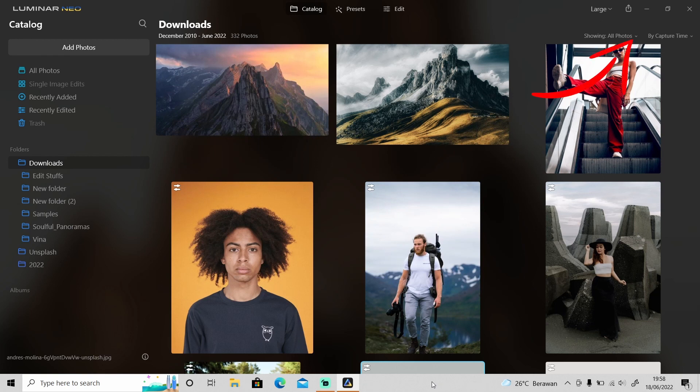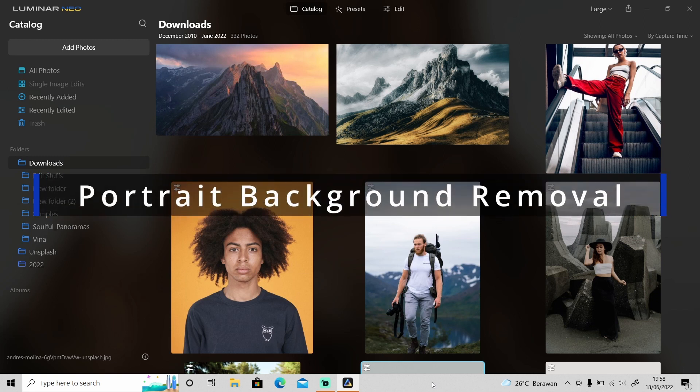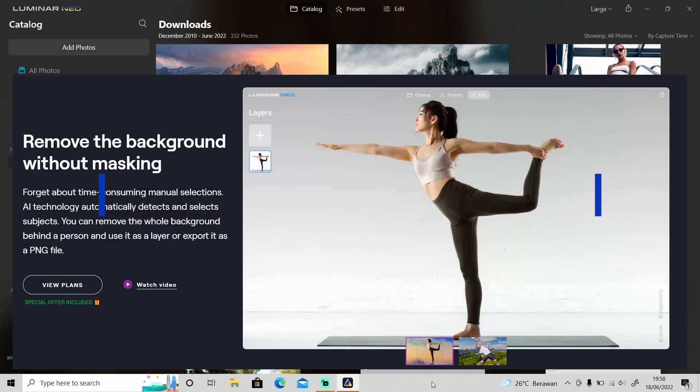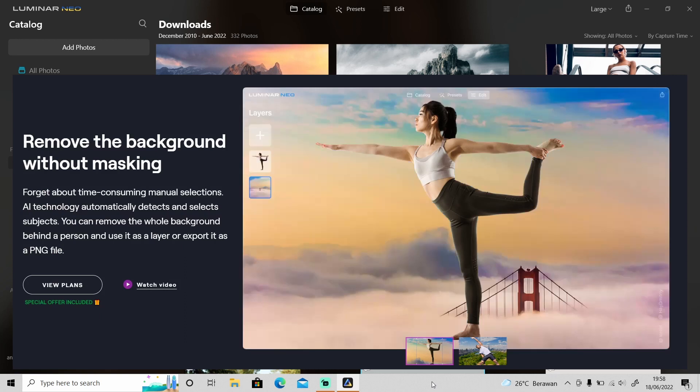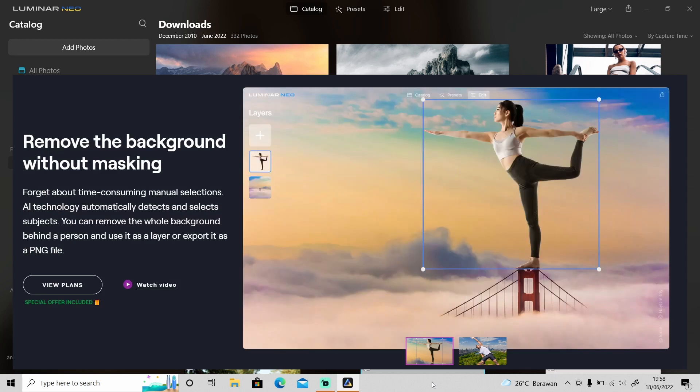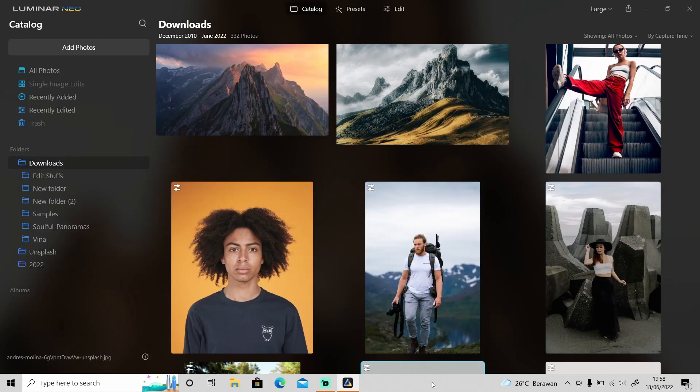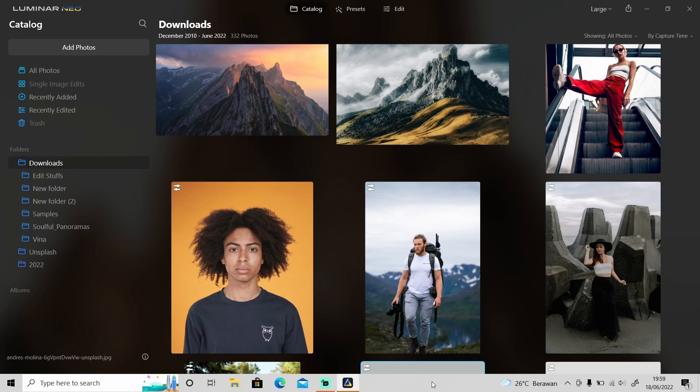Yesterday, Luminar Neo just released another cool AI feature: the portrait background removal, which can remove any background behind an object with only one click. In today's video, we're going to take a look at the portrait background removal feature. Can it really remove any background with only one click, or is it better to do it manually? Let's find out.